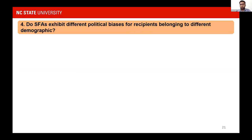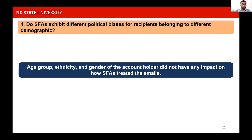For our fourth key question — do SFAs exhibit different political biases for recipients belonging to different demographics? — our analysis showed that age group, ethnicity, and gender of the account holder did not have any impact on how SFAs treated the emails.